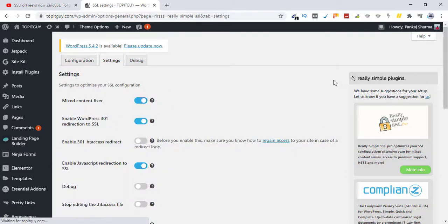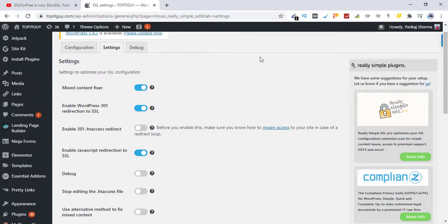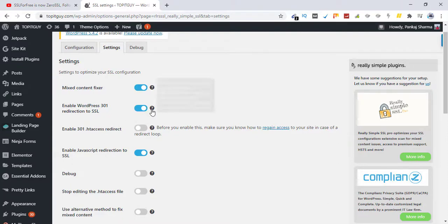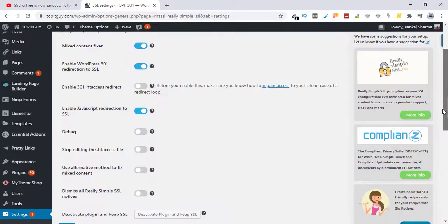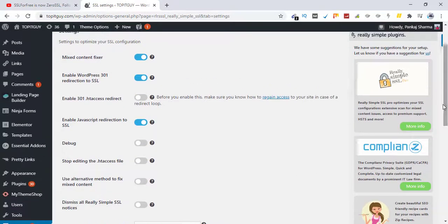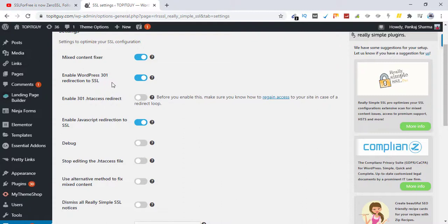Okay, see this: Mixed Content Fixer, Enable WordPress 301 Redirection to SSL. Okay, you need to make sure these things are toggled on: Mixed Content Fixer, Enable WordPress 301 Redirection to SSL, Enable JavaScript Redirection to SSL.